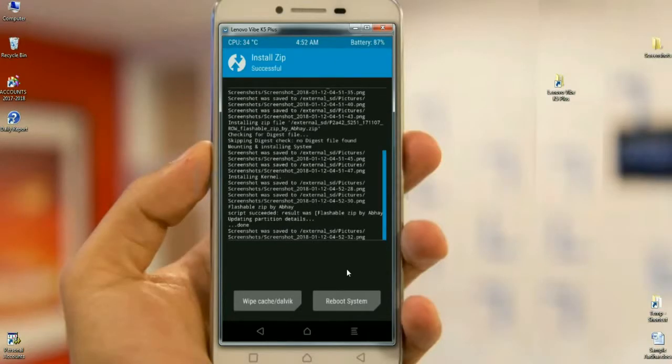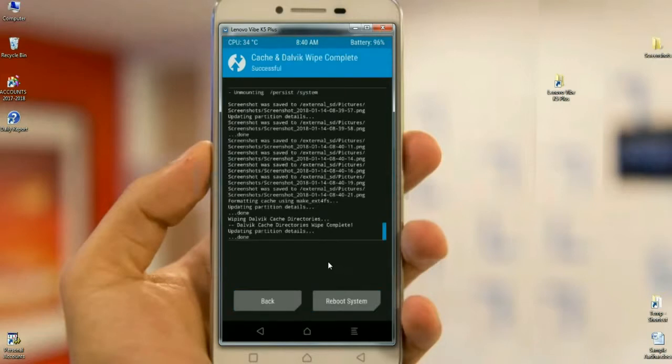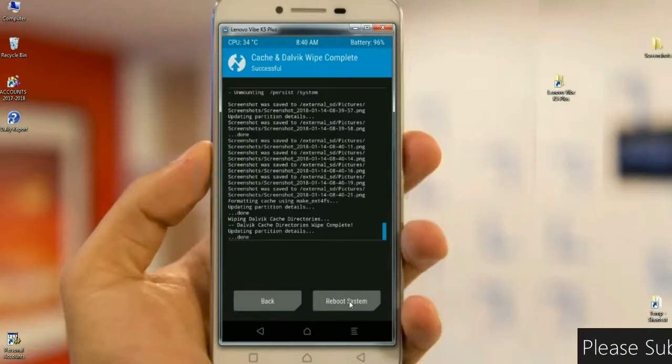The Gapps were successfully installed on my phone. Then we need to wipe temporary data and cache. Select wipe. After successfully wiping, then simply click on reboot system.